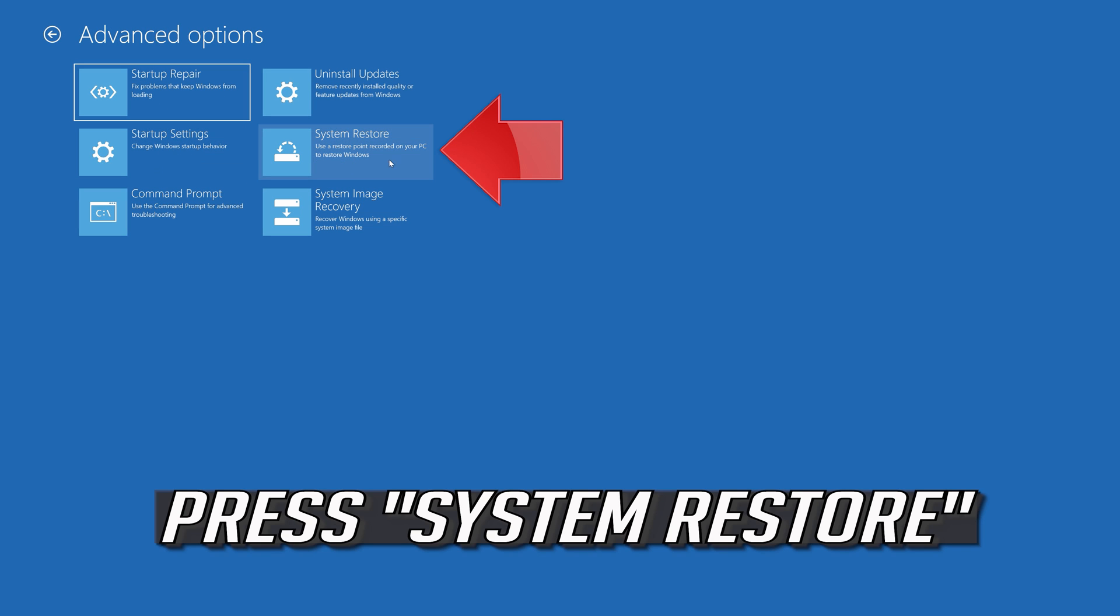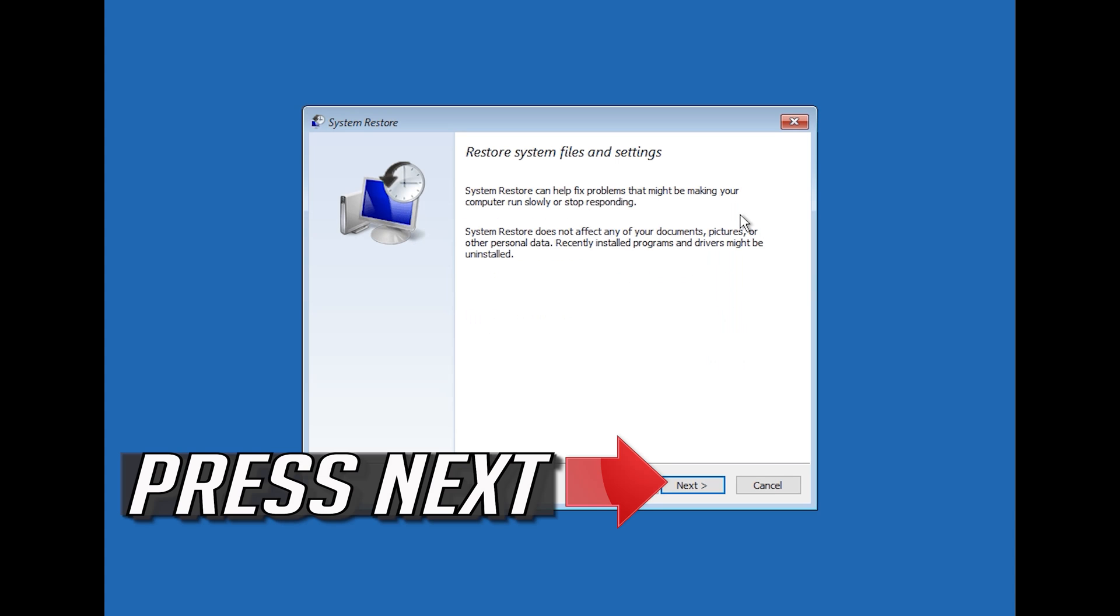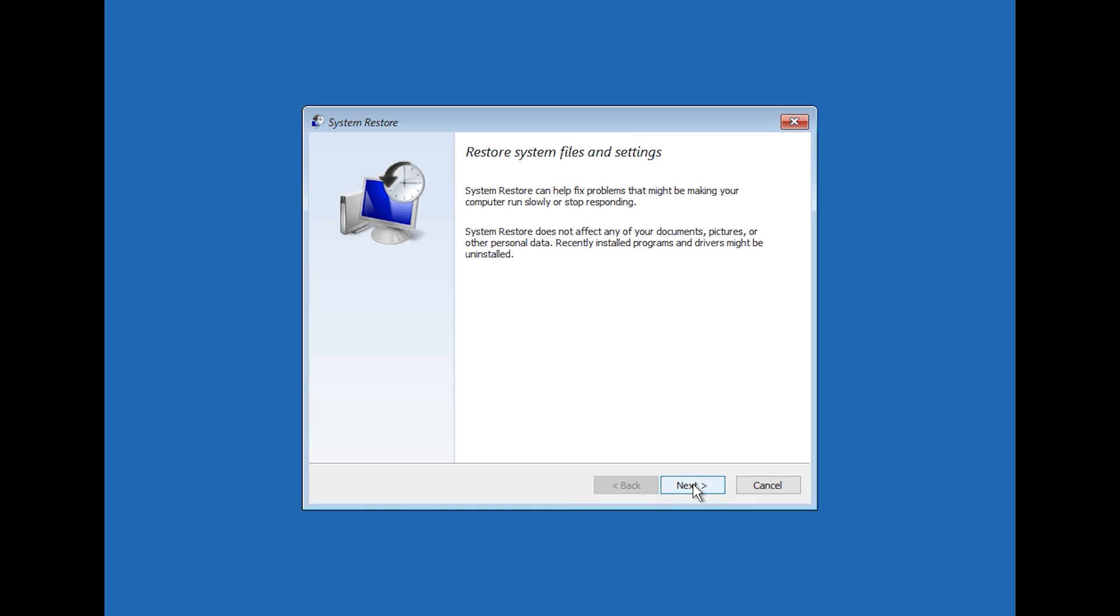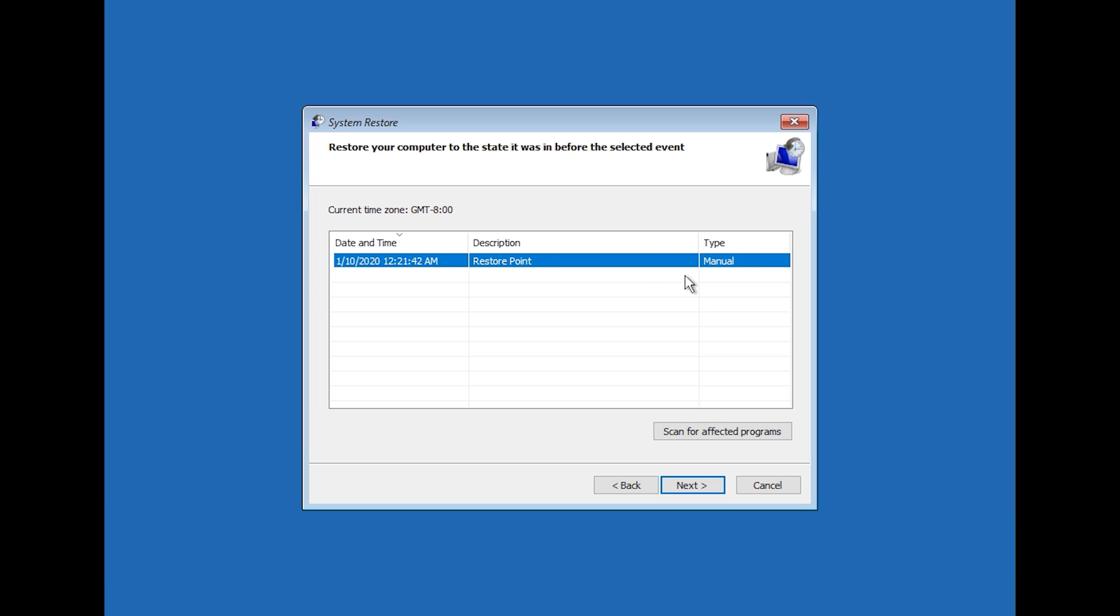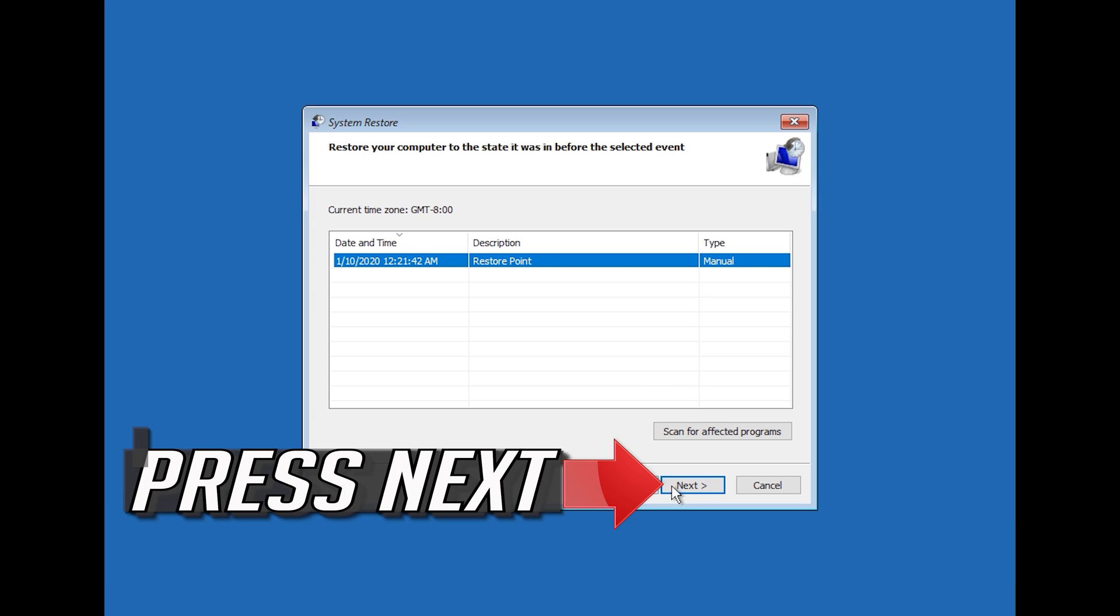Press System Restore. Press Next. Select your latest Restore Point. Press Next.